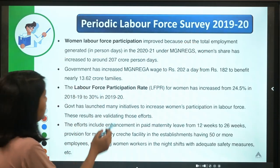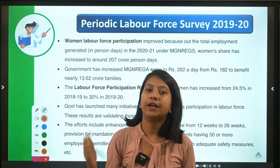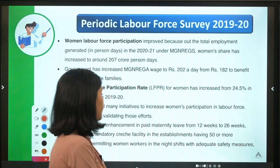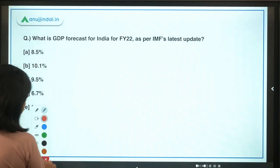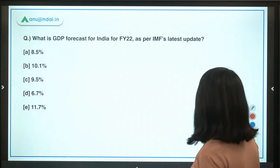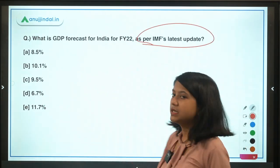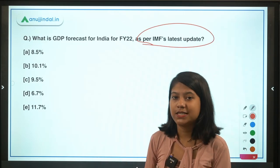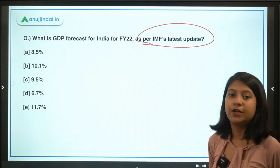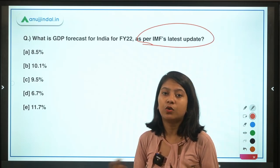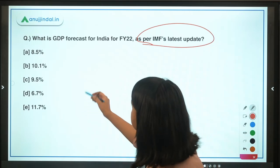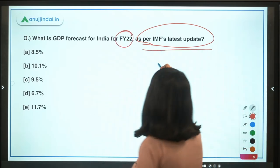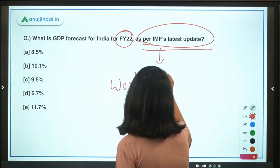That was all about the Periodic Labour Force Survey for 2019–20. Moving on to the next question — as I told you, we are discussing economy today. This second question is related to forecasting the growth rate of the economy. What is the GDP forecast for India for FY22 as per the IMF's latest update? The latest release is the World Economic Outlook report — the July 2021 update.